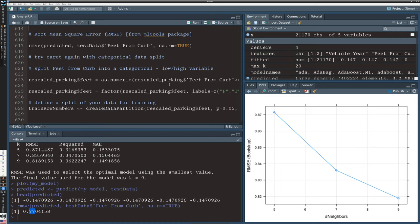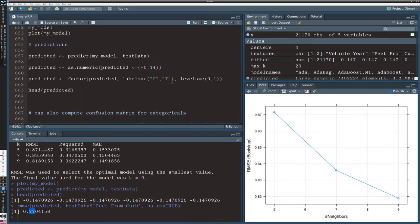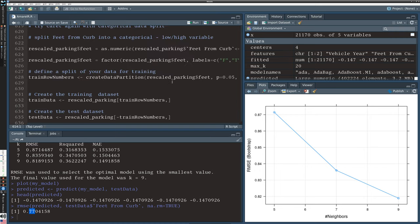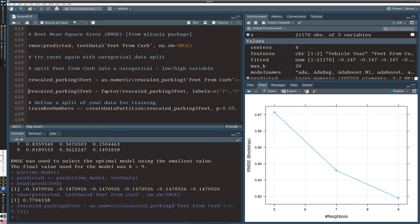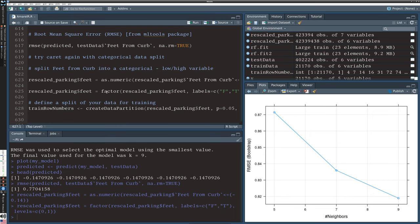I'm going to do one final thing which is to look at categorical data. I'm going to split my data into data that is near the curb, meaning basically the zero feet from the curb, and then everything else, to see if I can predict whether the vehicle would be parked away from the curb or not. I do that by using this less than negative 0.14 and apply labels of false or true.